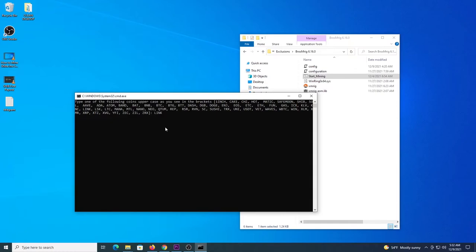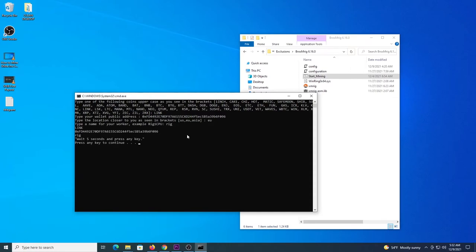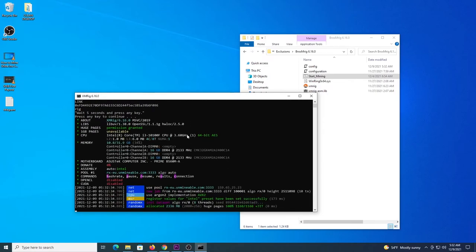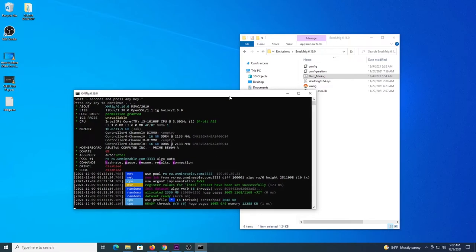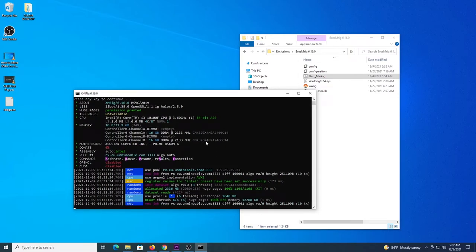So it will just request that you type all the details like the coin. You write it like this: LINK, enter, then your address, then a location, and then the name of the worker. Wait a couple of seconds, hit enter, and the program starts. So it's very easy, it's pre-configured, you don't have to configure all the files, and it's connecting to the pool and at this time we can see that it is mining.